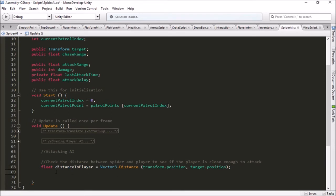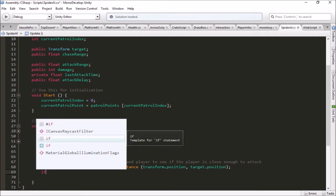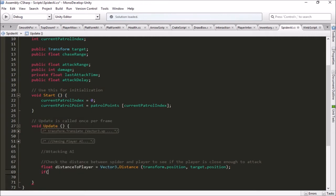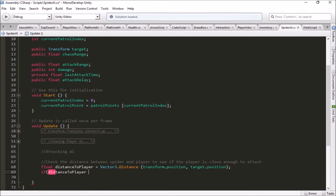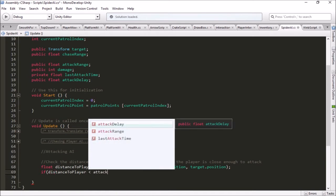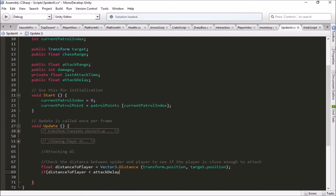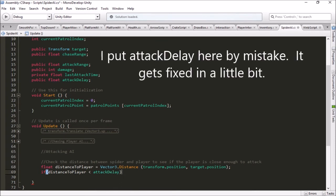Now that we have that, we can see if we are close enough. So now we can check if distance to player is less than our attack range. If that is true, then we are close enough to be able to reach the player and cause him some damage.